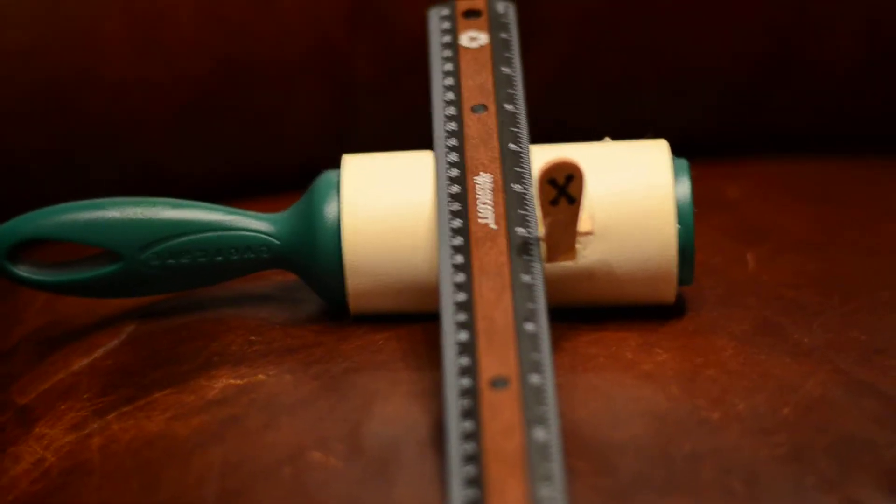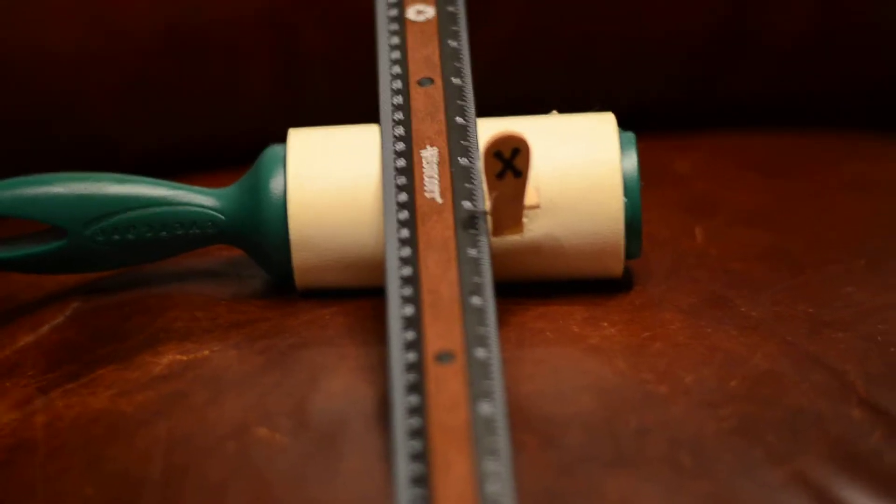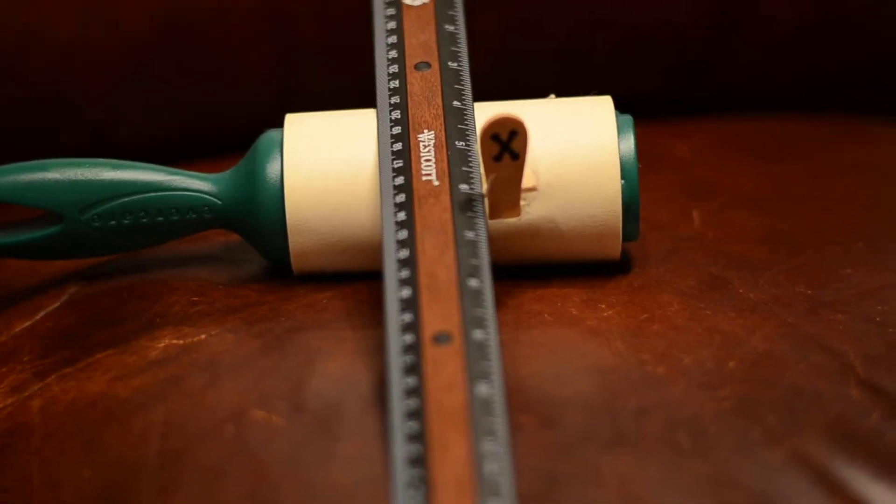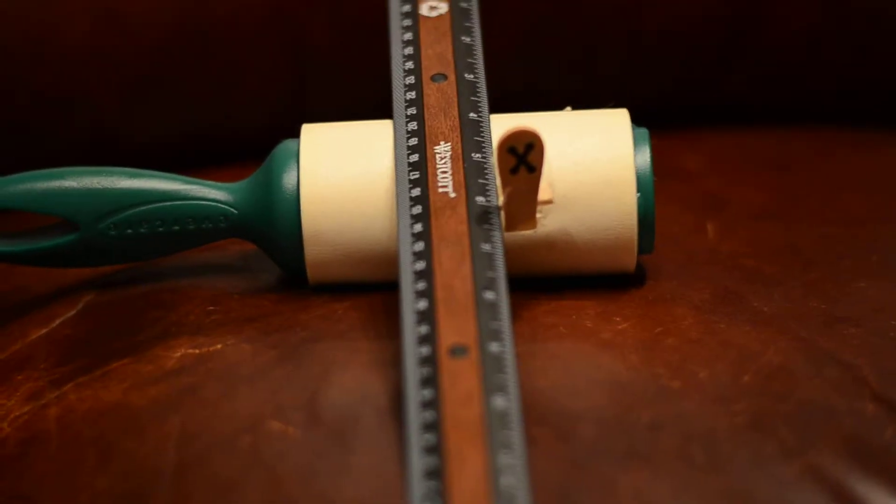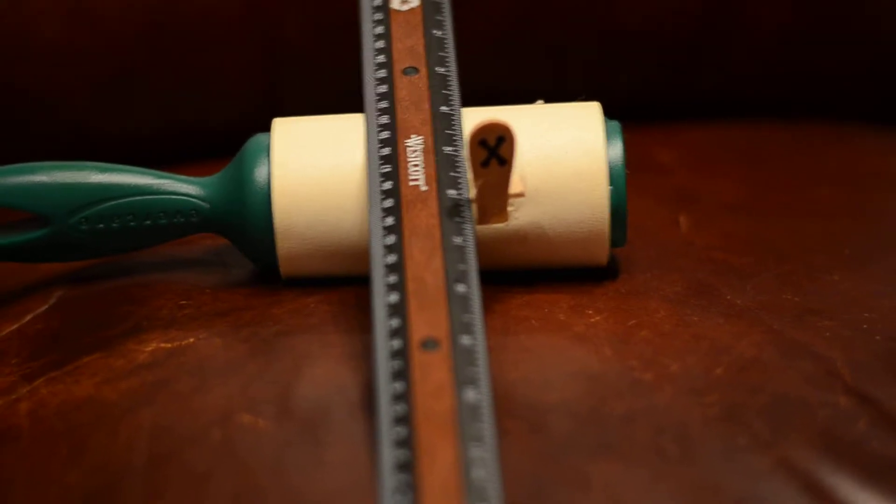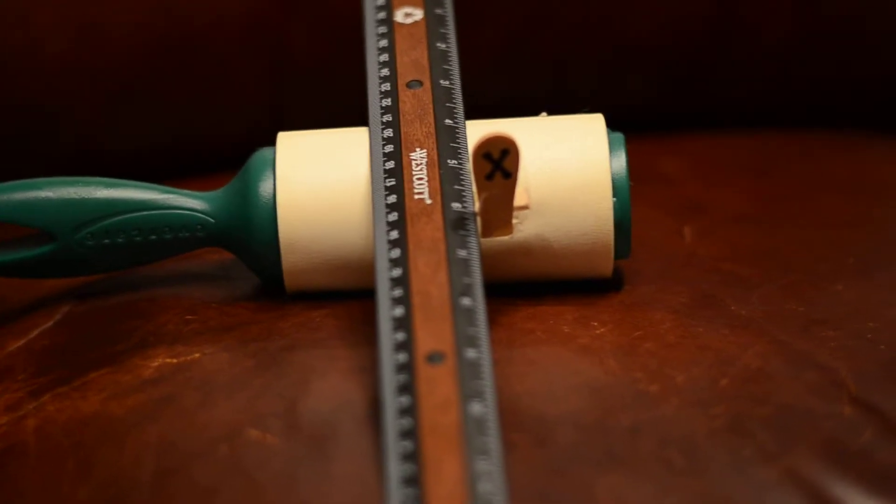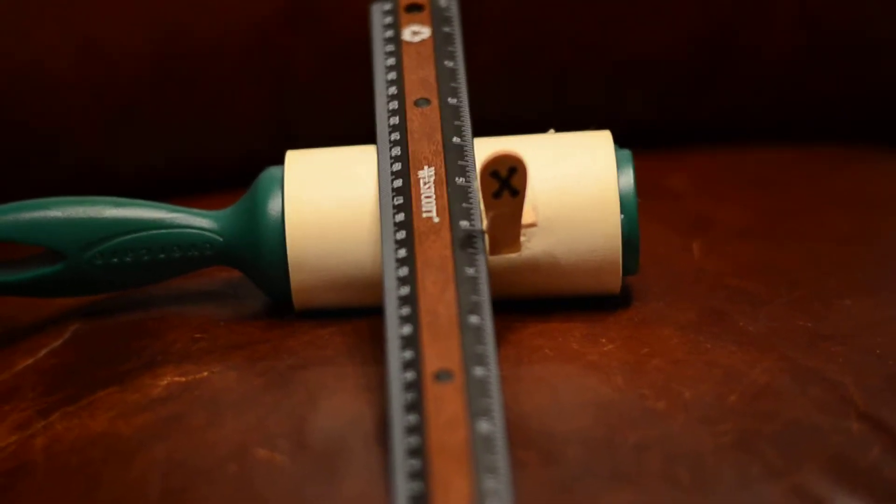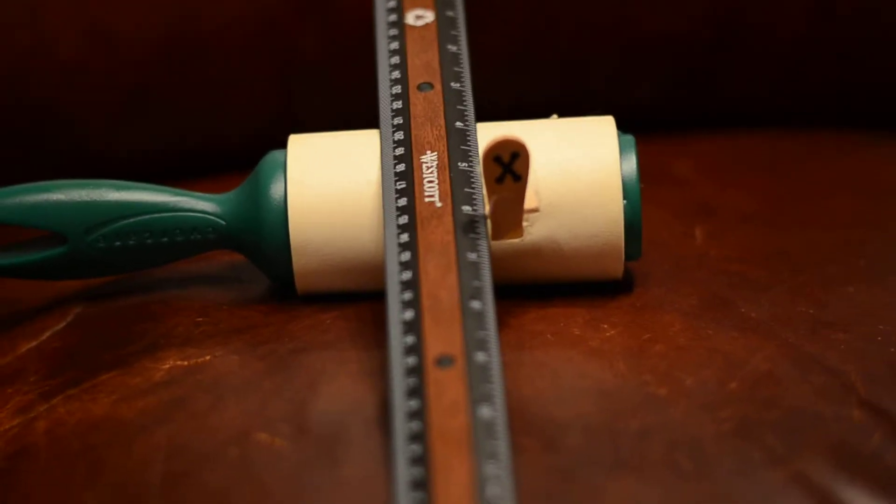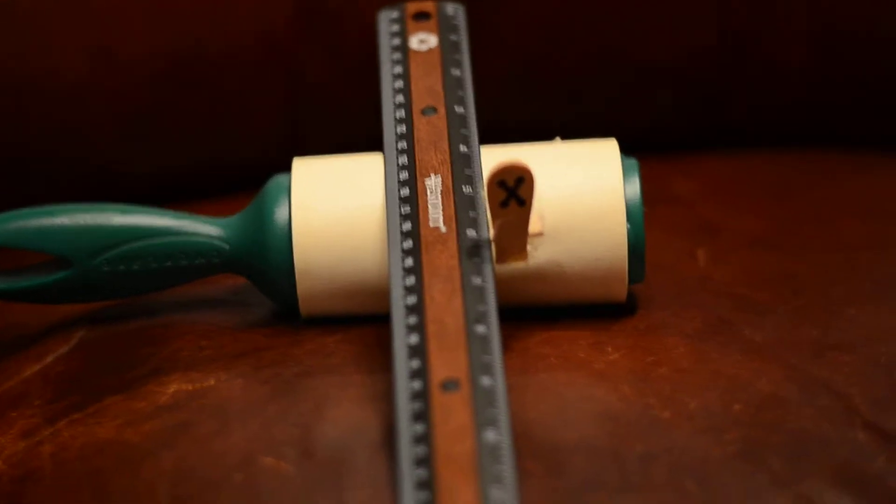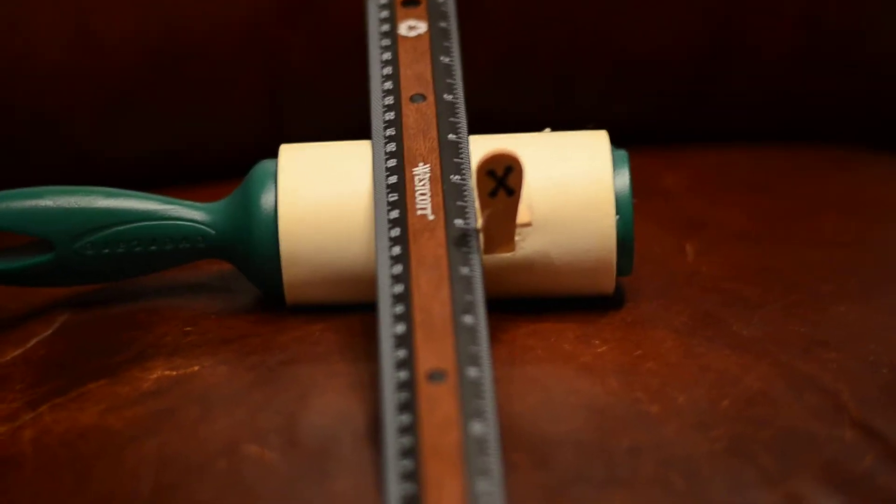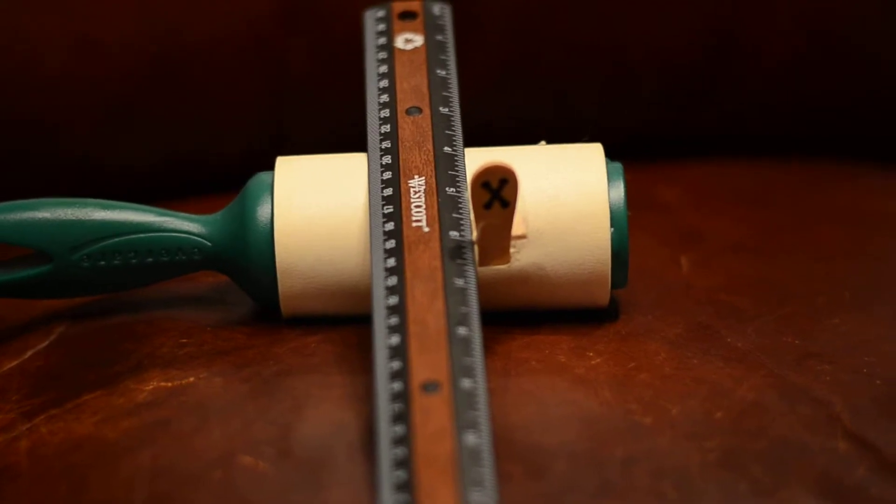A lint roller, pet hair roller from Walmart, a ruler from Walmart, and a popsicle stick or tongue depressor. Snap it in half or cut it in half with something.